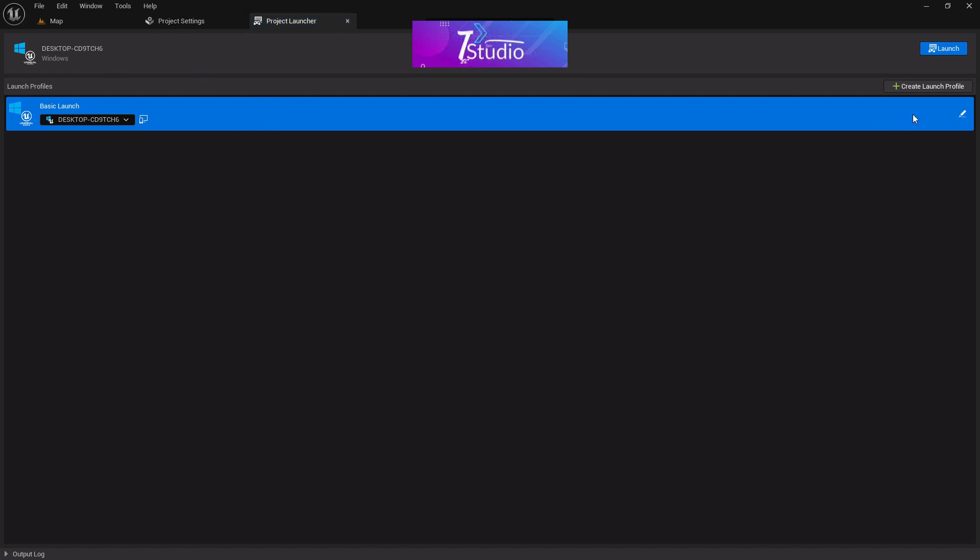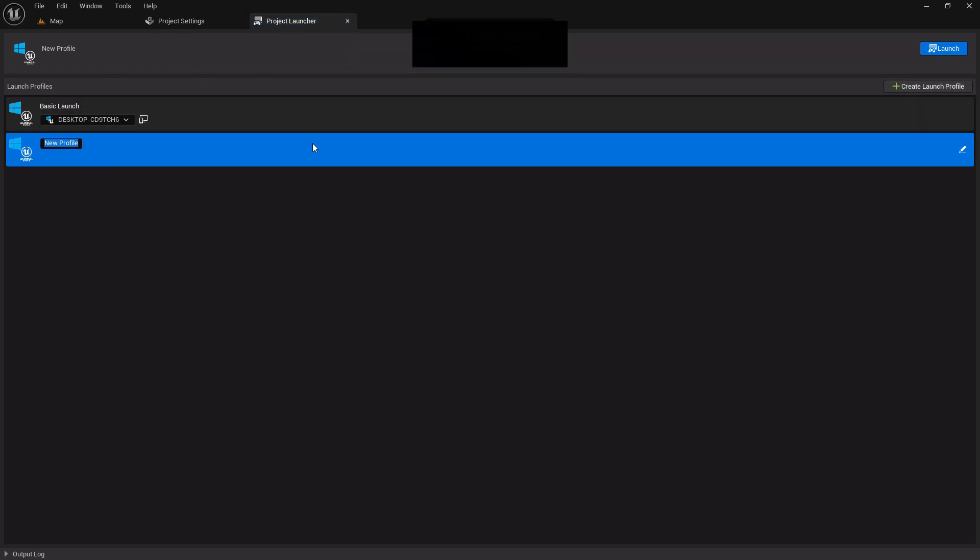Once you come to the Project Launcher, you have to create a launcher profile. You can give it any name—in my case, let me give it Android Build.